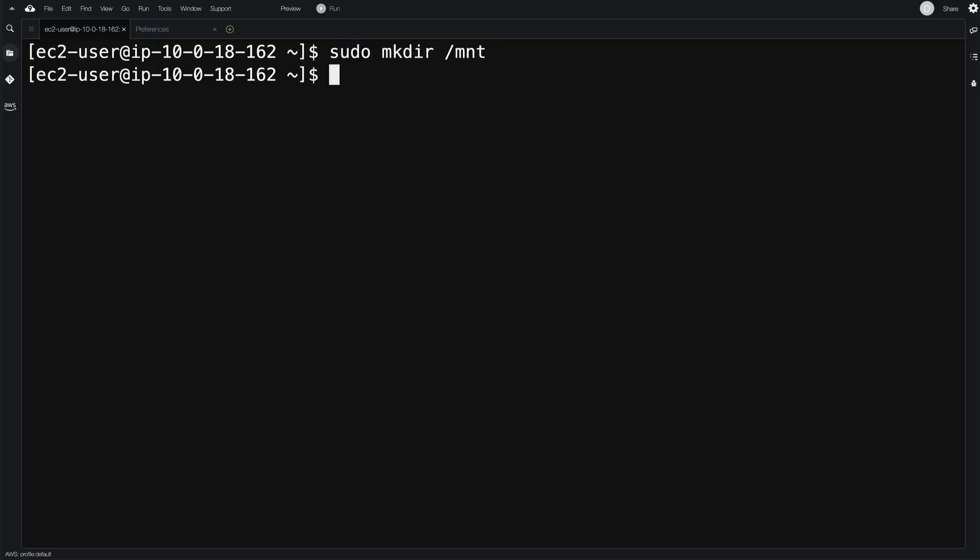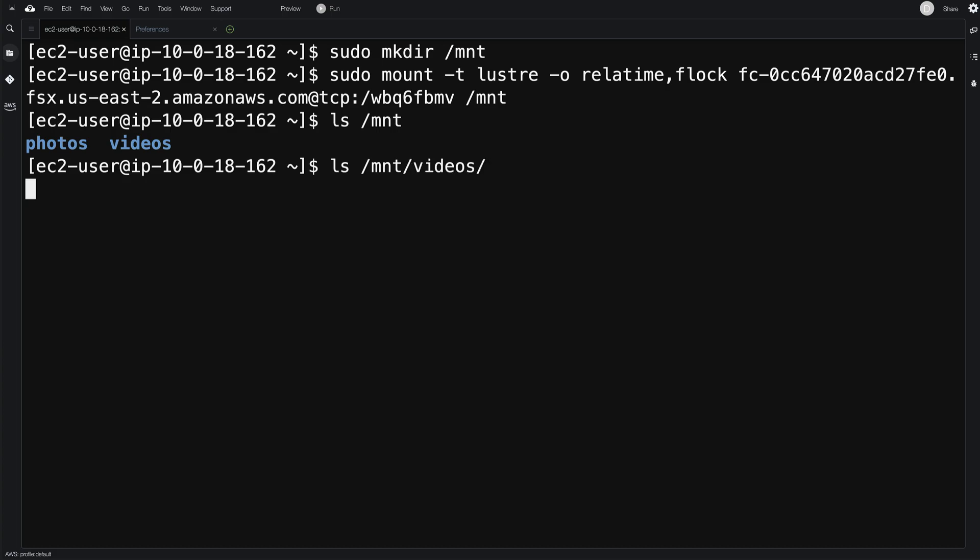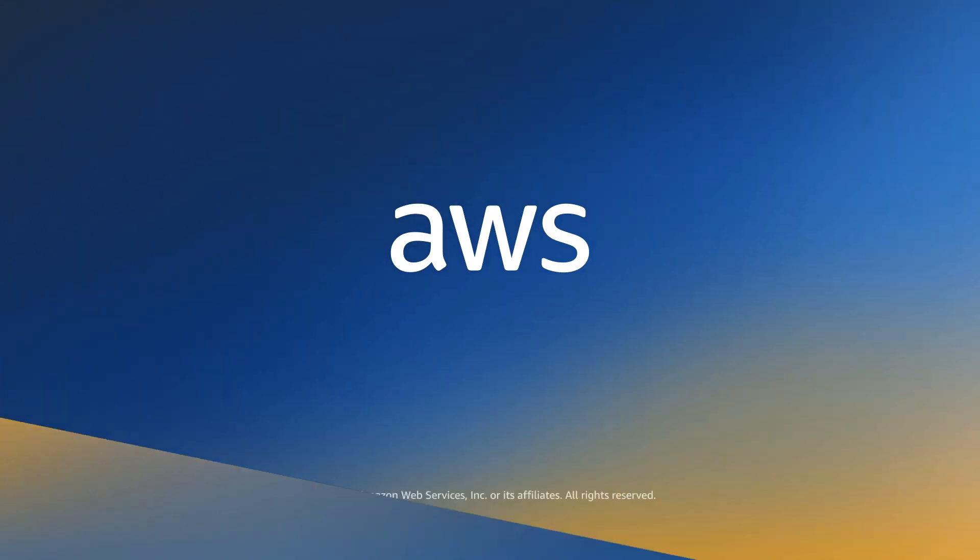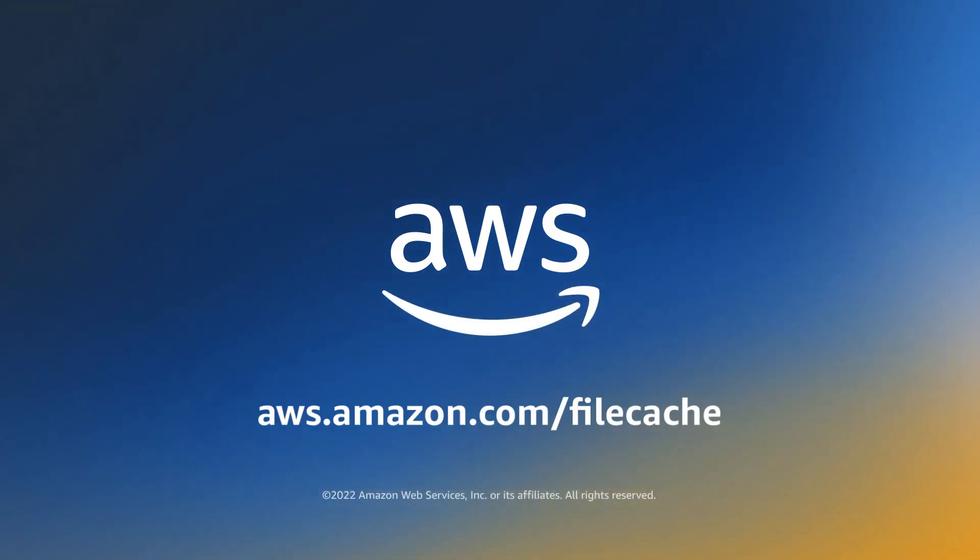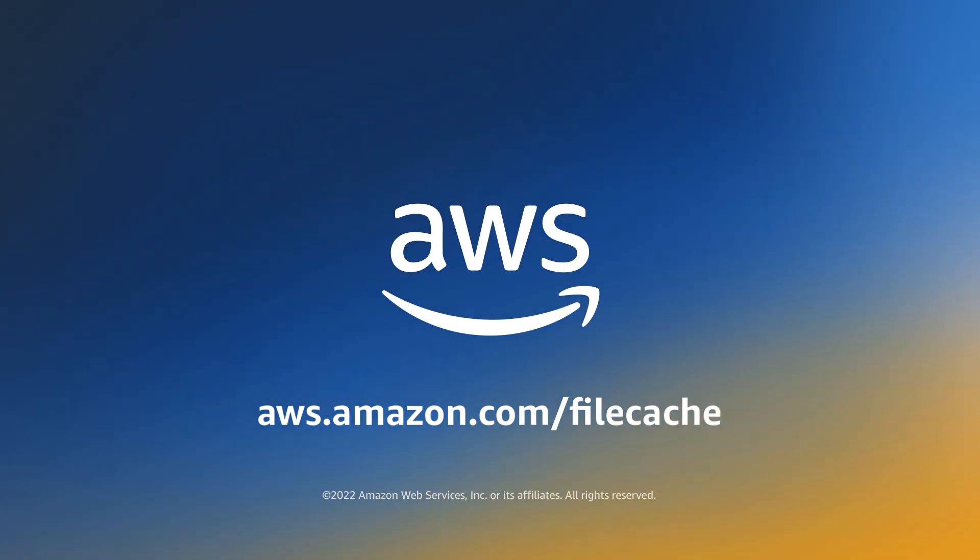And with that, we now have access to its content. To learn more about how to get started with Amazon File Cache, please visit the link shown below.